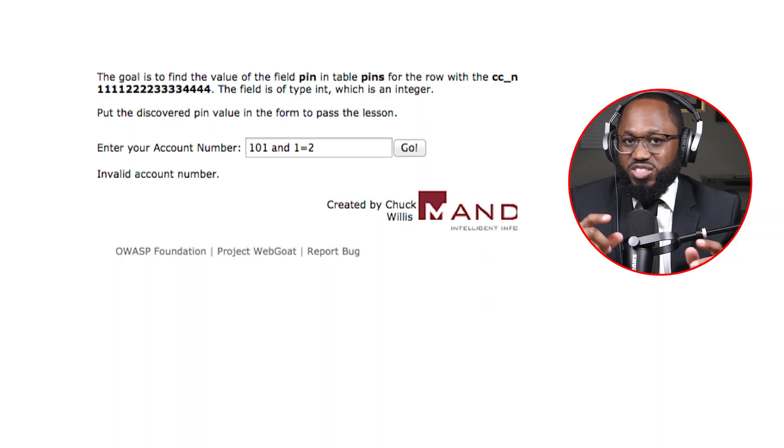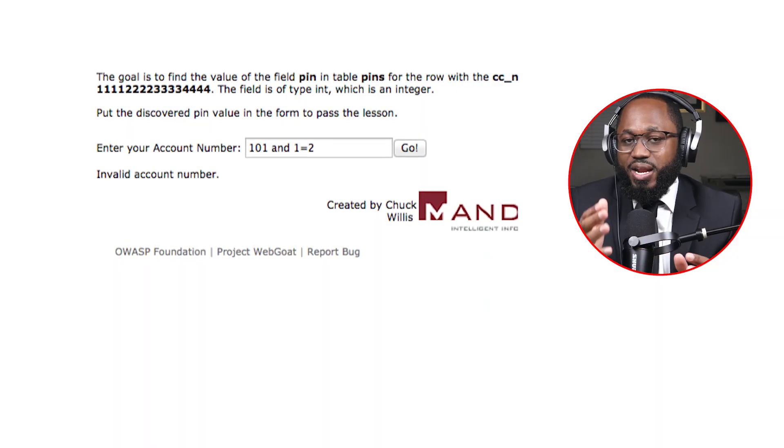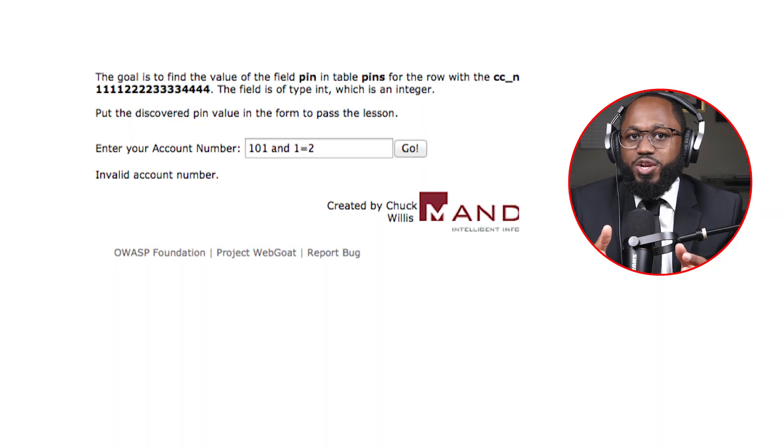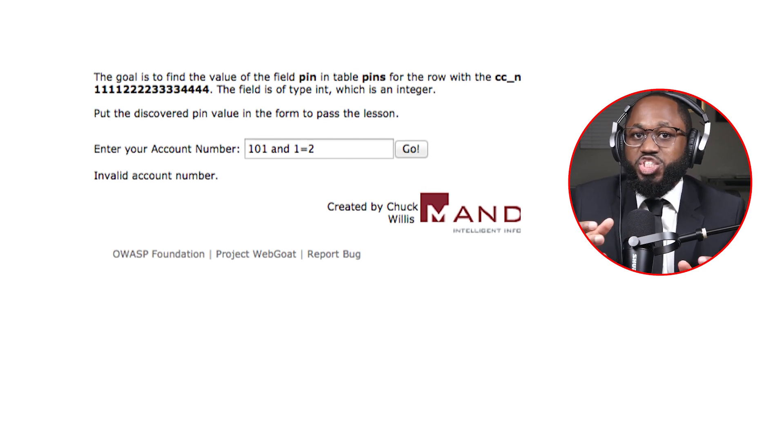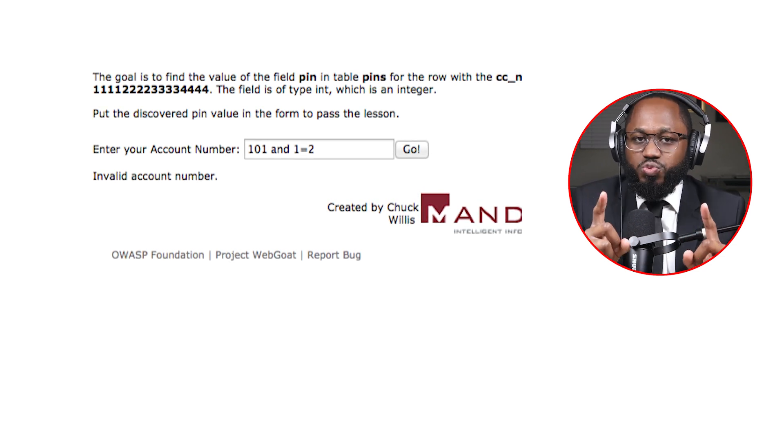So here we have entered 101 AND 1=1. We know that both parts of this condition are true and would expect a positive true response. Here we have entered 101 AND 1=2. We know that only one part of this condition is true and should return a negative false response. Now we know that we can ask the application questions using SQL syntax.